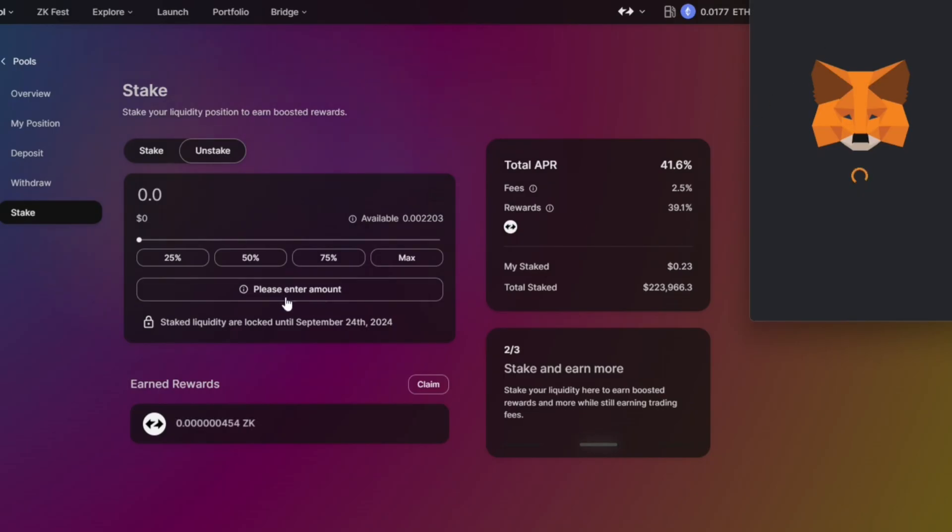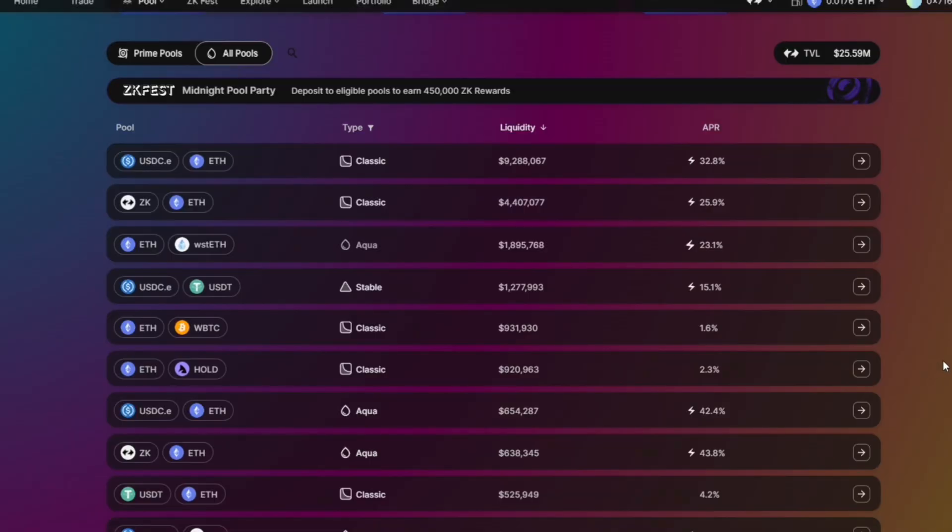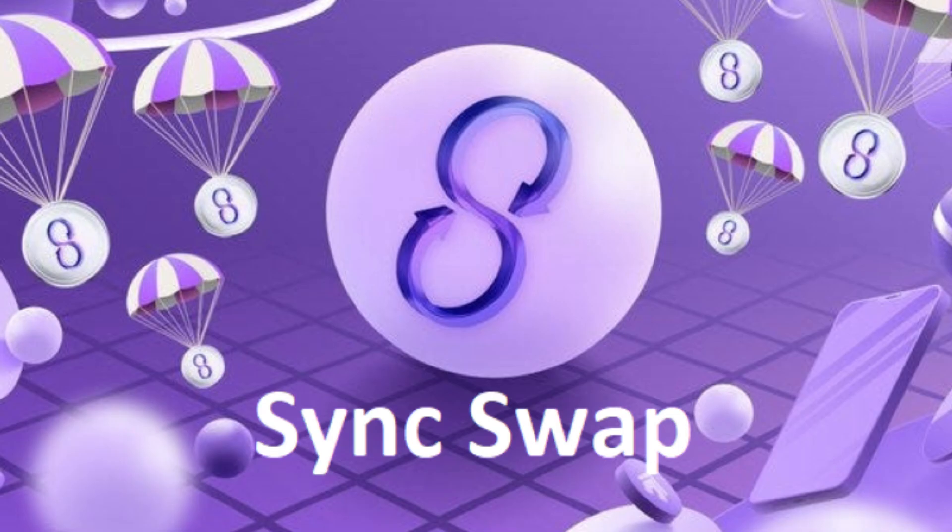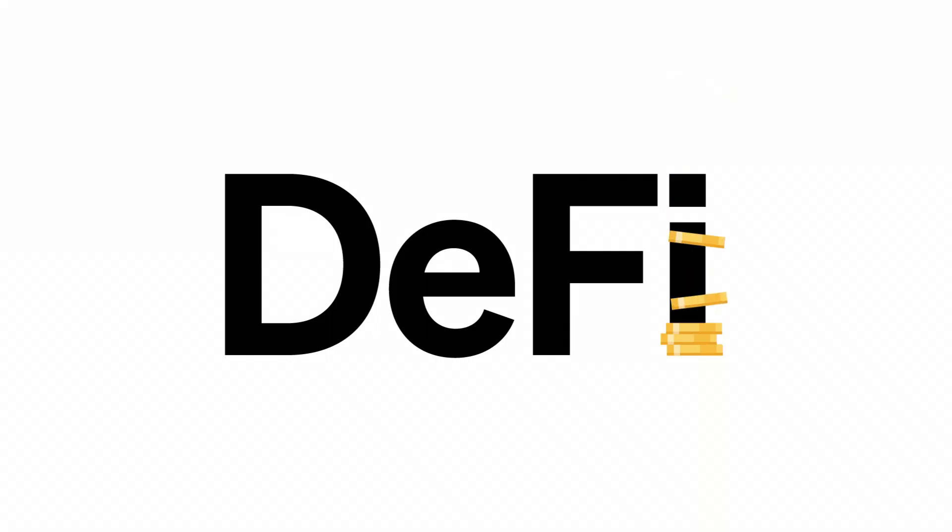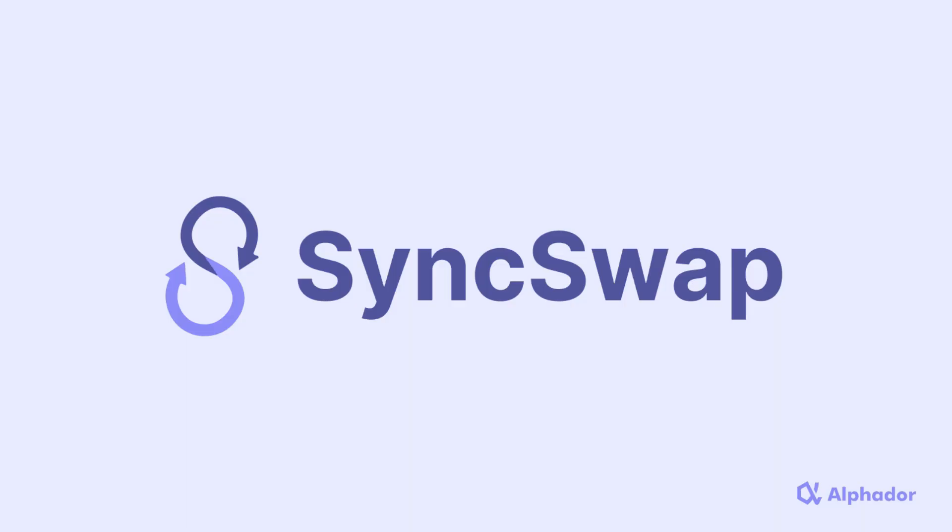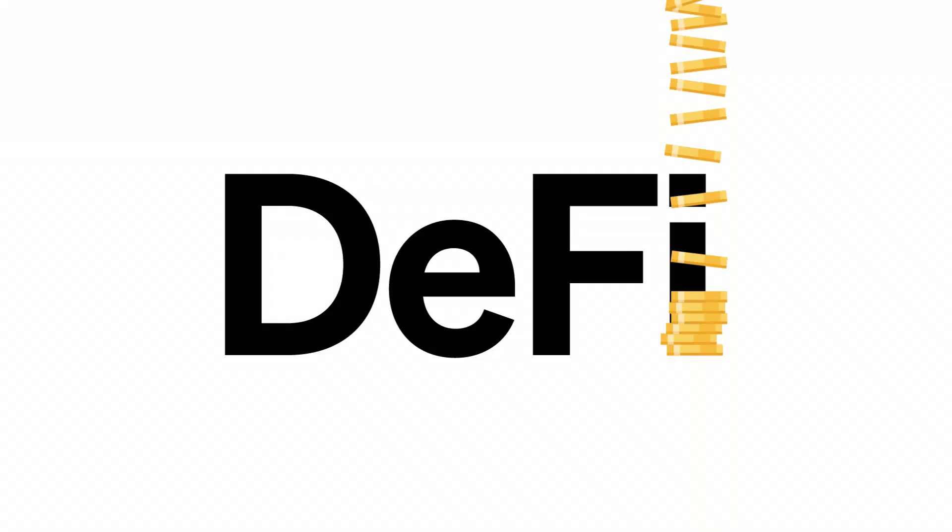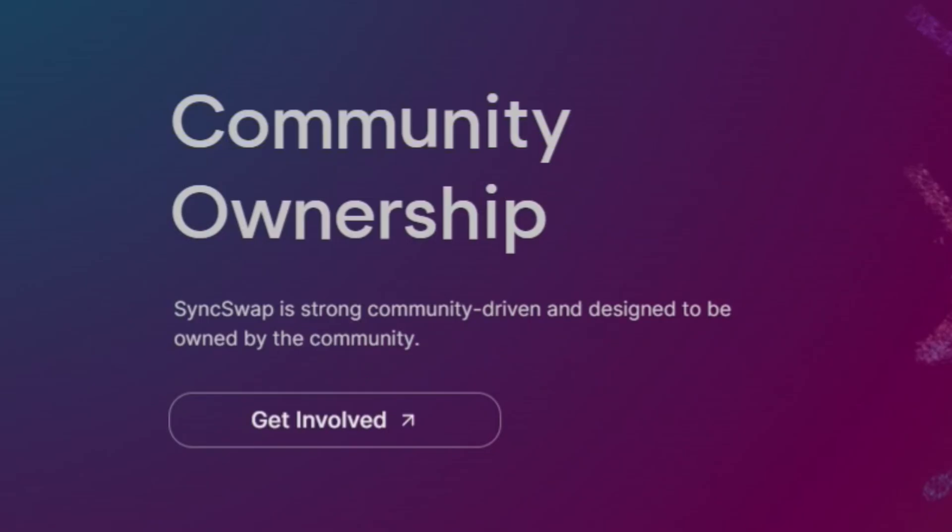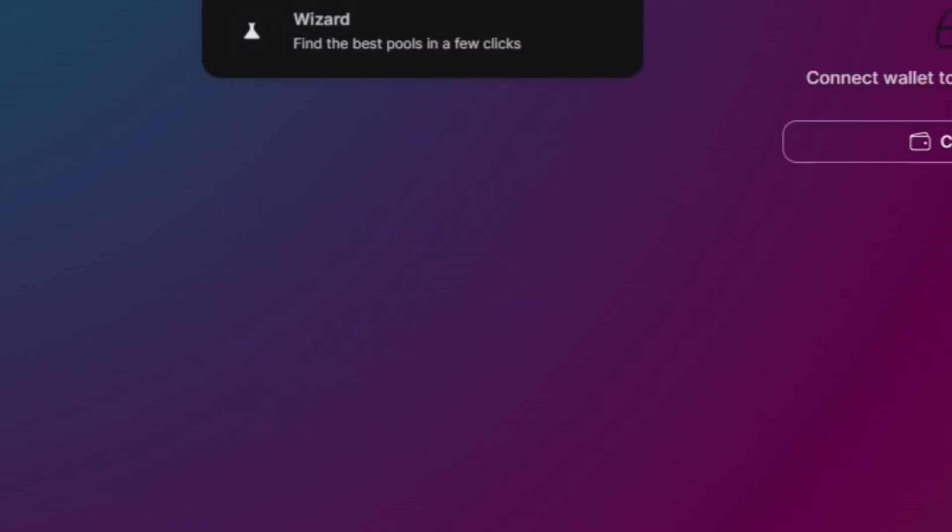Don't forget, the Aqua pool has a much higher APR than the classic pools here. SyncSwap aims to be the go-to platform for all your DeFi needs. It's designed to be simple and completely user-friendly. With SyncSwap, you can experience the power of decentralized finance in a way that's easy to understand and use. And it is a community-owned project, which means SyncSwap is built by and for the people.